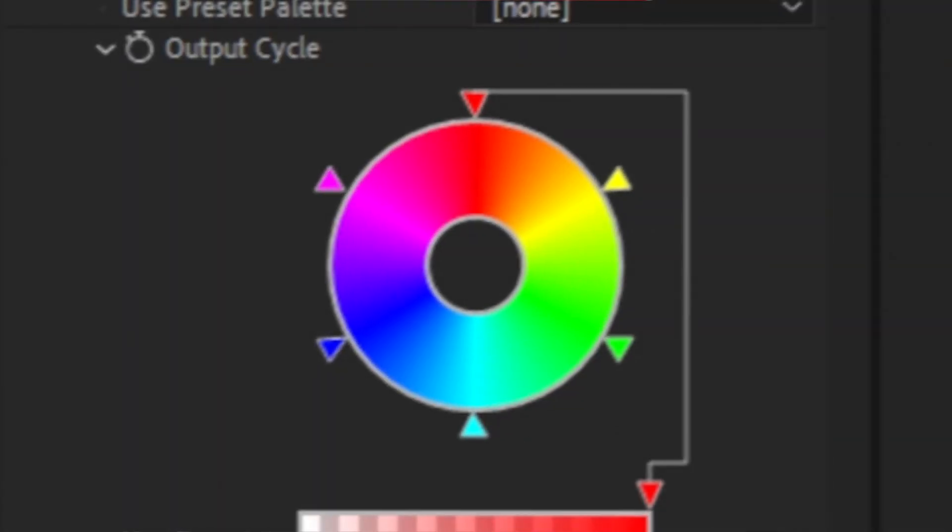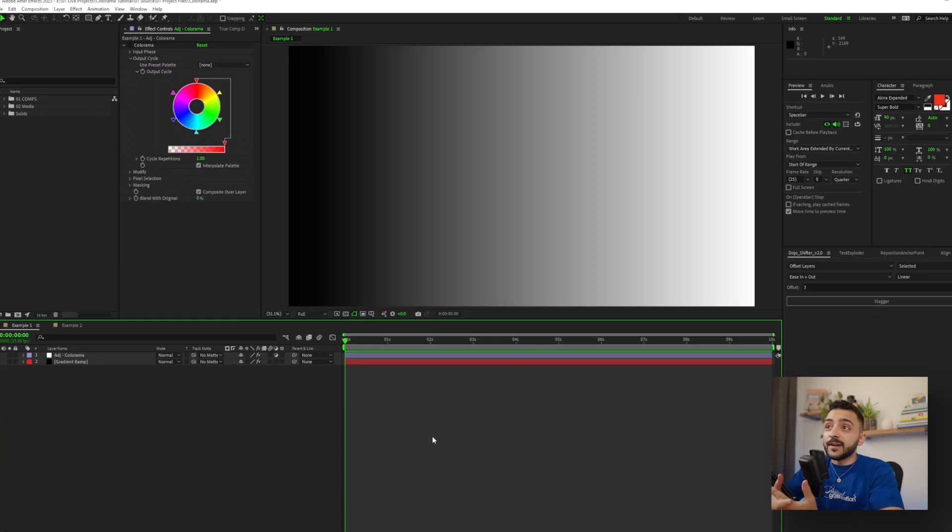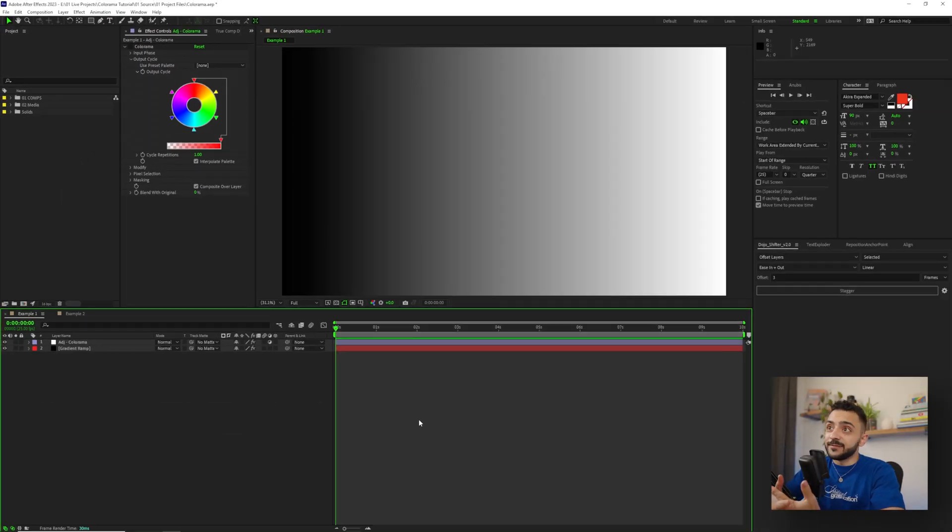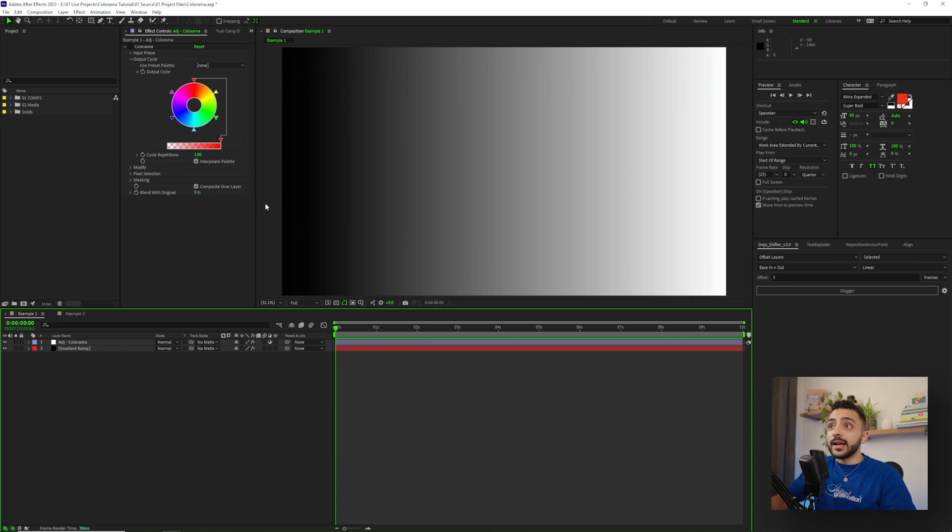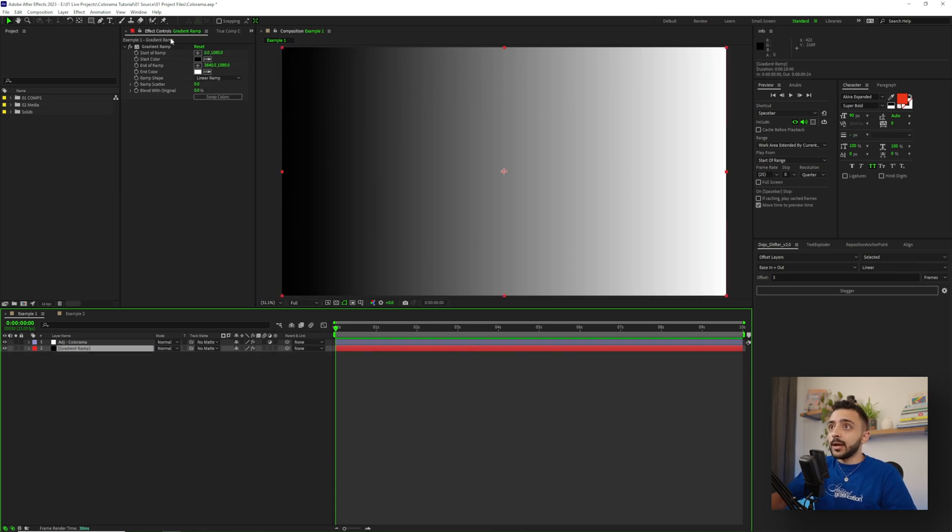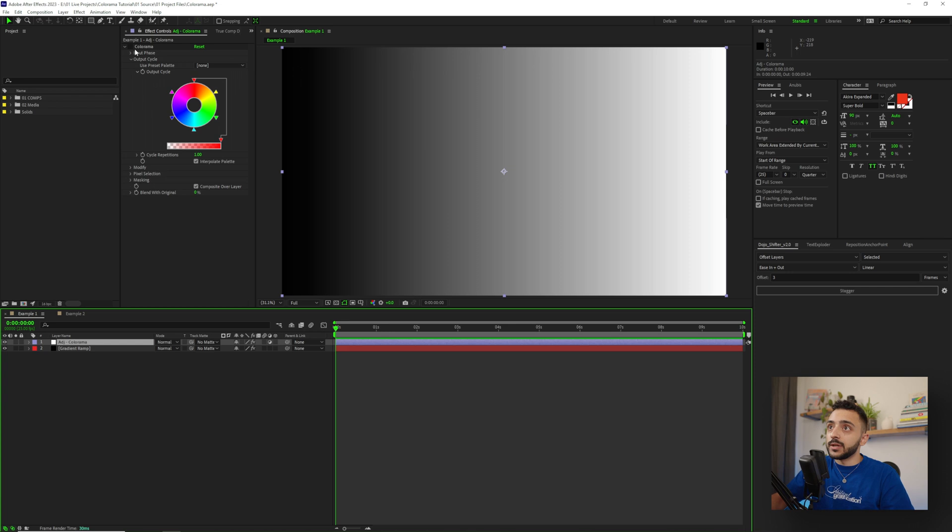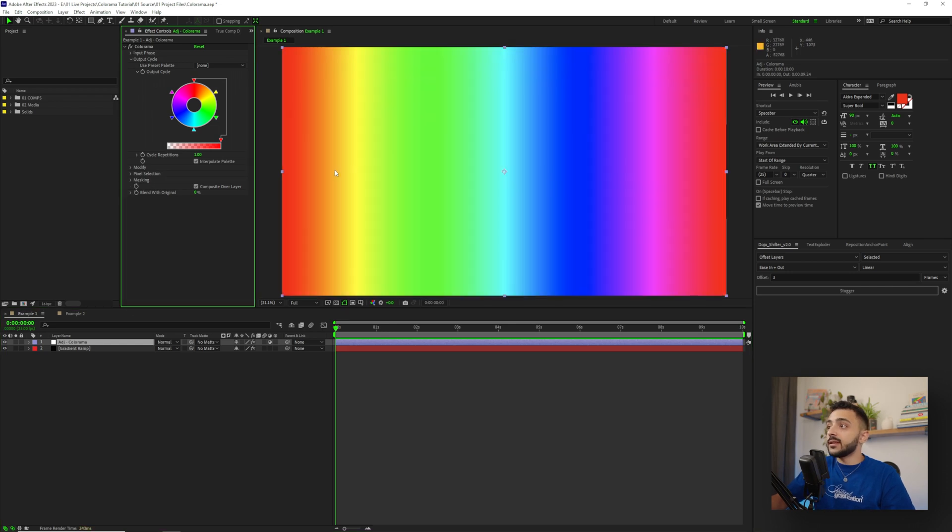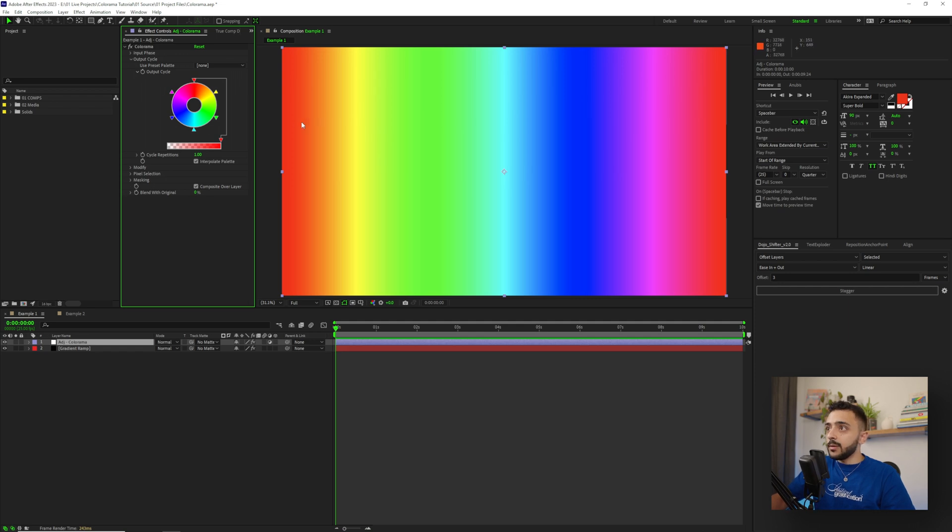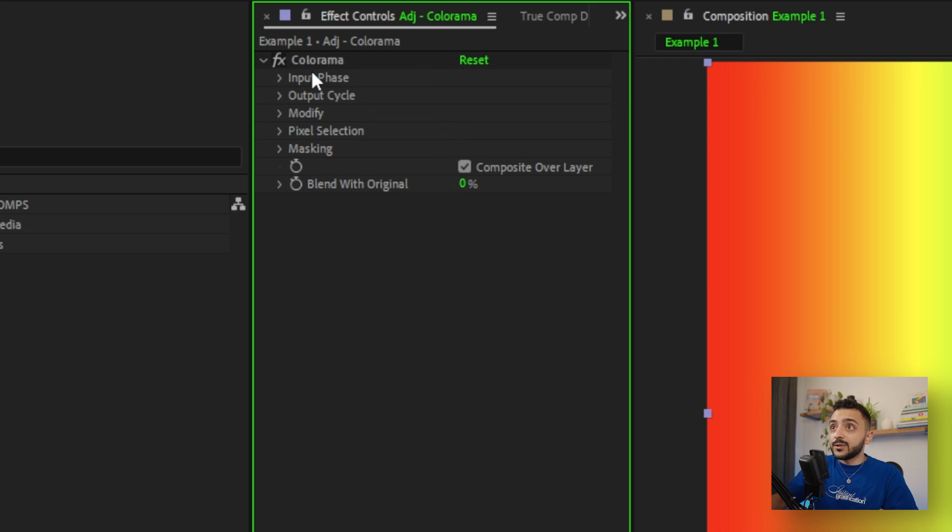And this is what the effect looks like by default. Now, I have it turned off right now as you can see, but my setup here is just a gradient ramp with the default gradient ramp effect, and then an adjustment layer that has Colorama on it turned off with one of the dropdowns opened. So if I turn this on, you can see that the colors go kind of crazy.